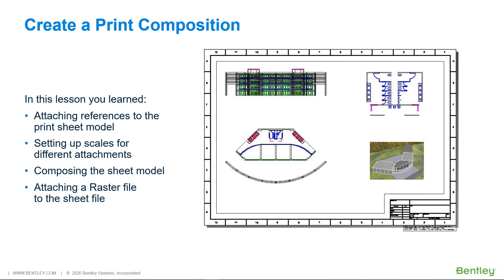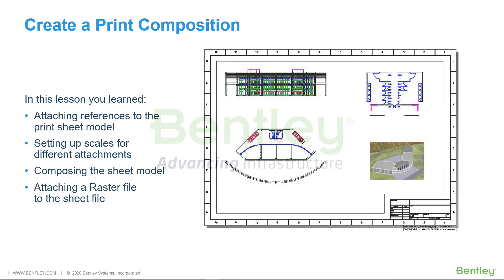In this lesson you learned: attaching references to the print sheet model, setting up scales for different attachments, composing the sheet model, and attaching a raster file to the sheet file.